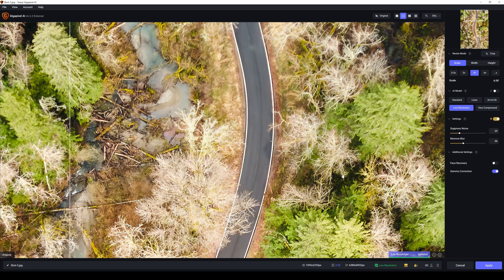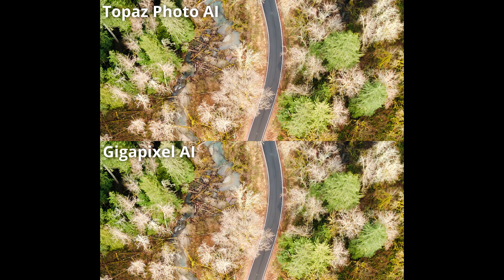Not going to mess with anything else; leaving it on auto. Testing suppressed noise — there isn't enough noise. Trying remove blur out of curiosity — that's getting better. Saving that. Looking at the results of the two, I honestly could not tell the difference between them — absolutely no way. Zoomed in at over 100% and couldn't tell. If you can spot the difference, fair play. So this one has to be a draw.